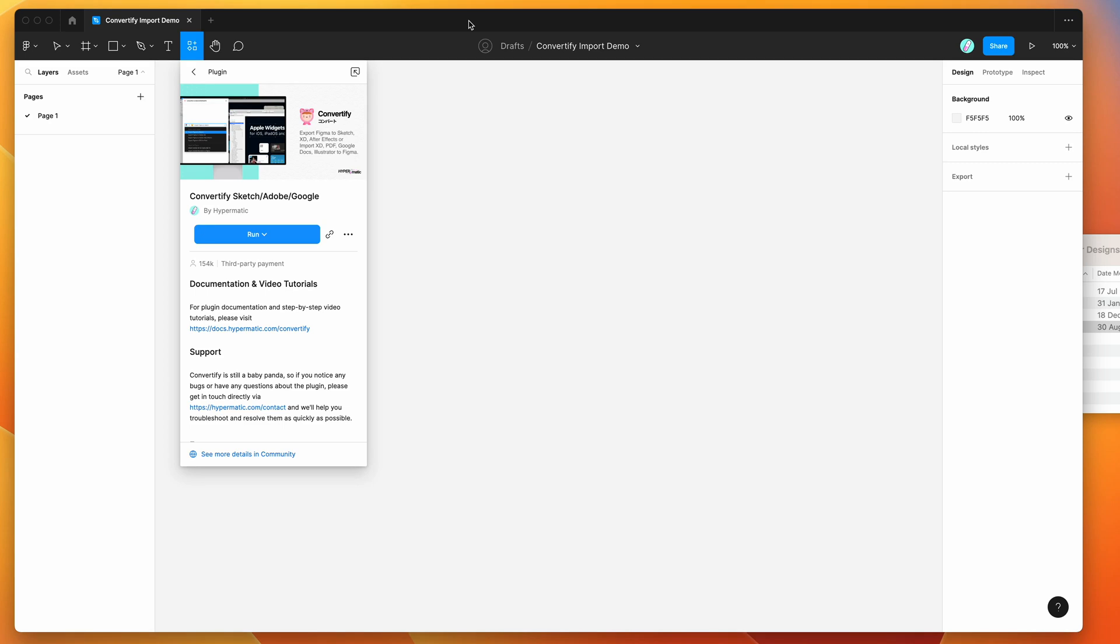Hey everyone, this is Adam and today I'm going to be showing you how to automatically import Adobe Illustrator files directly into Figma using the Convertify plugin.